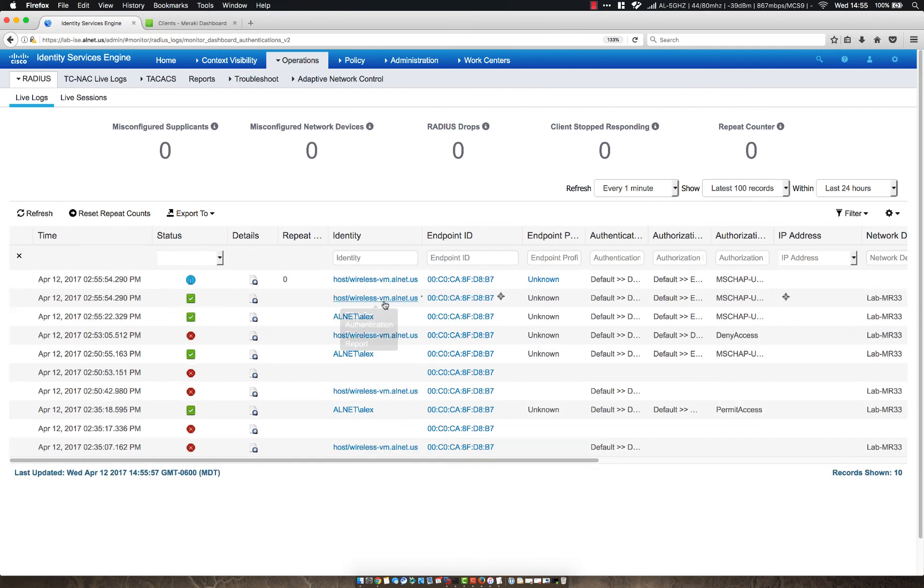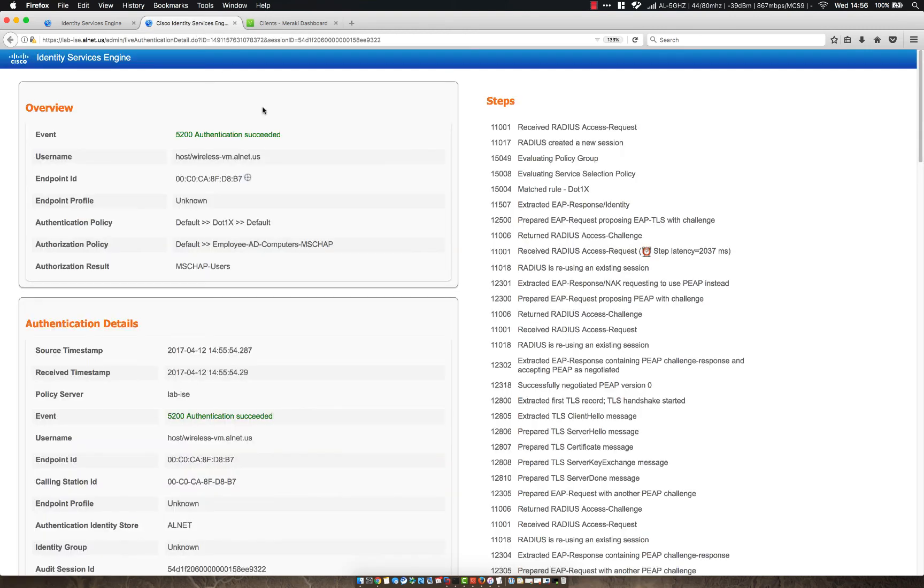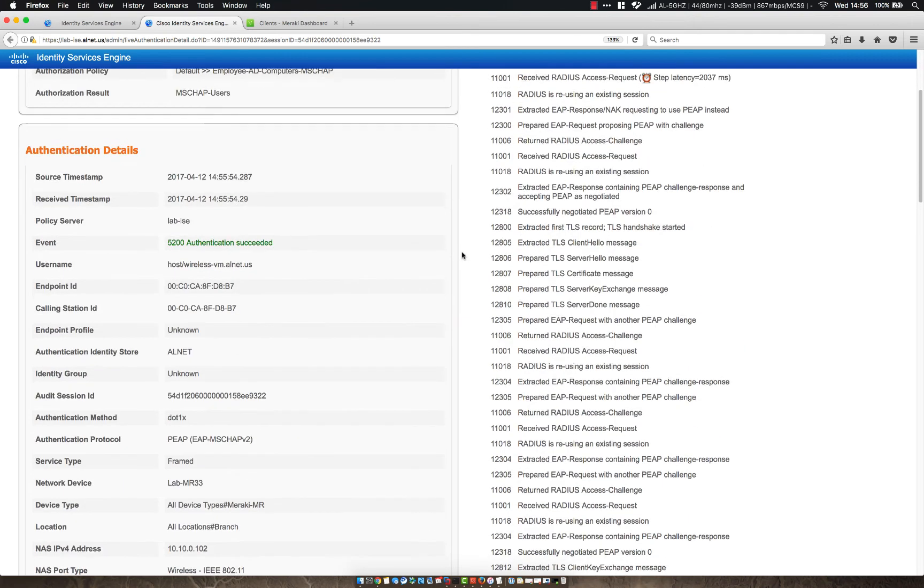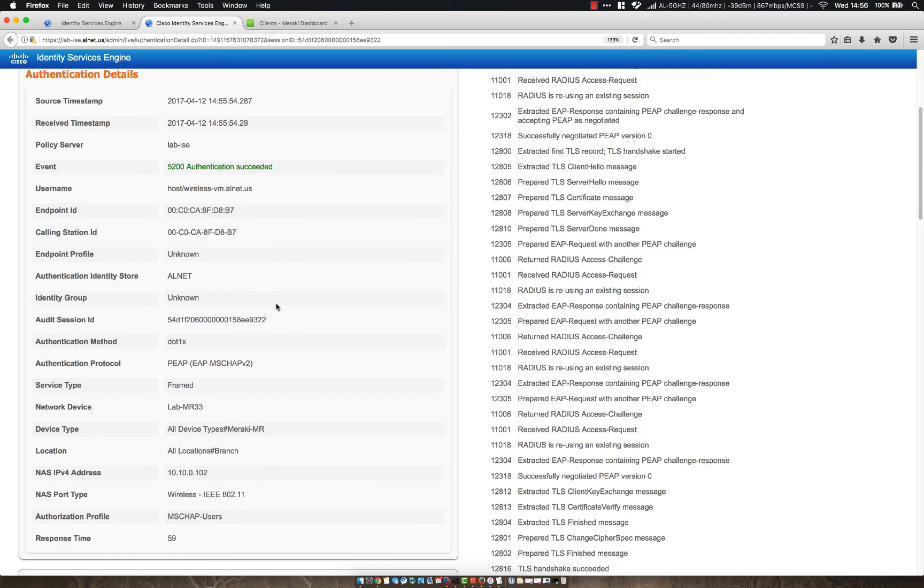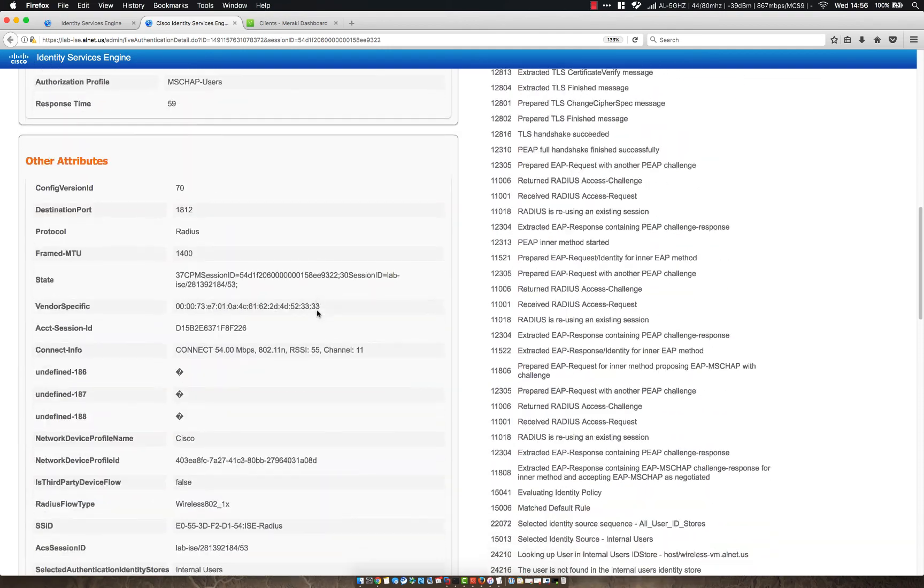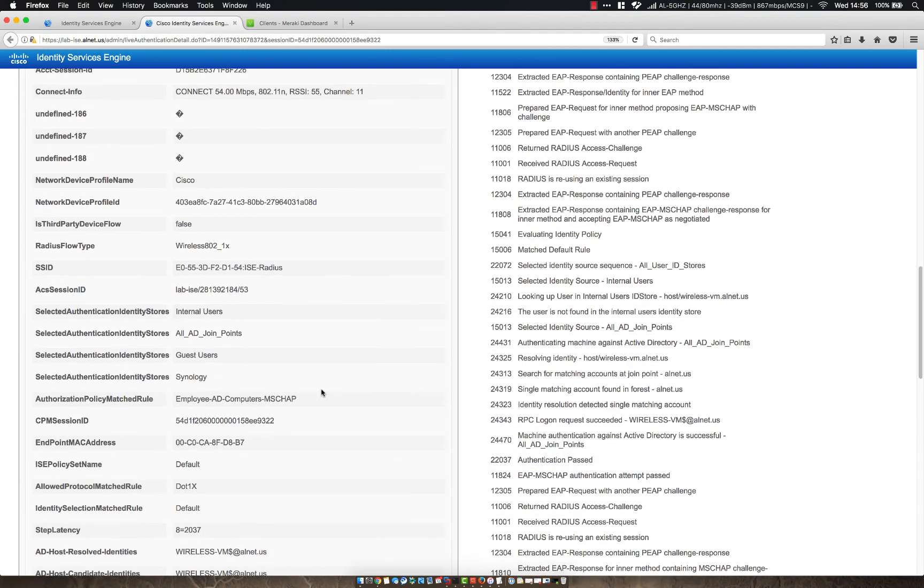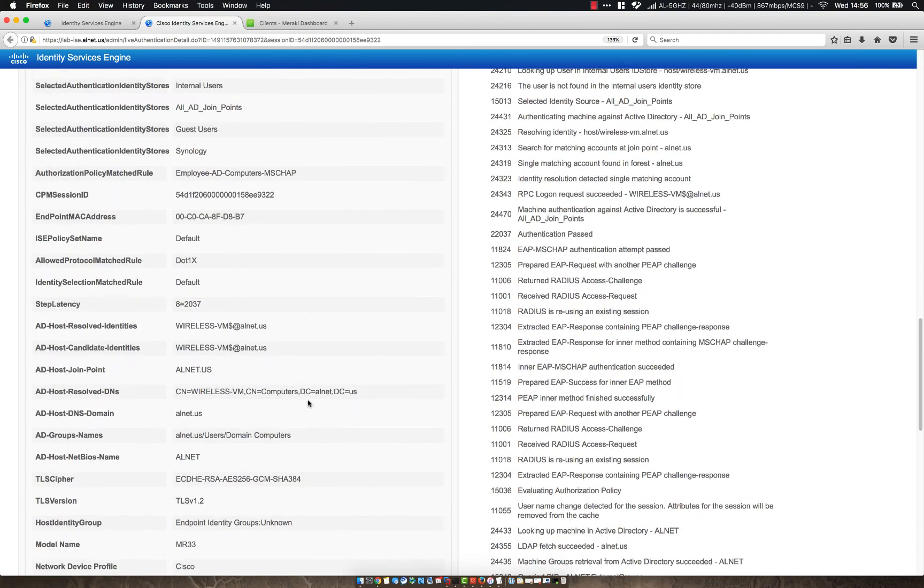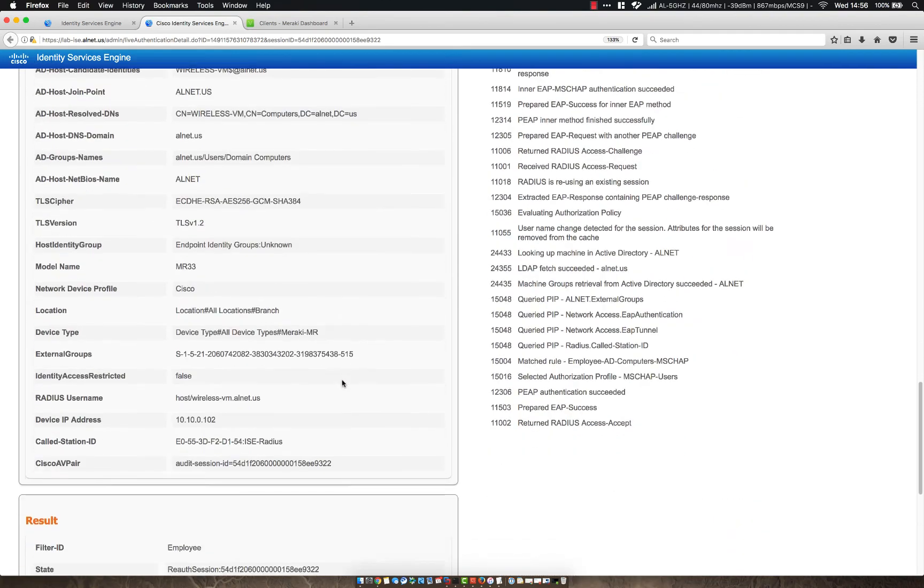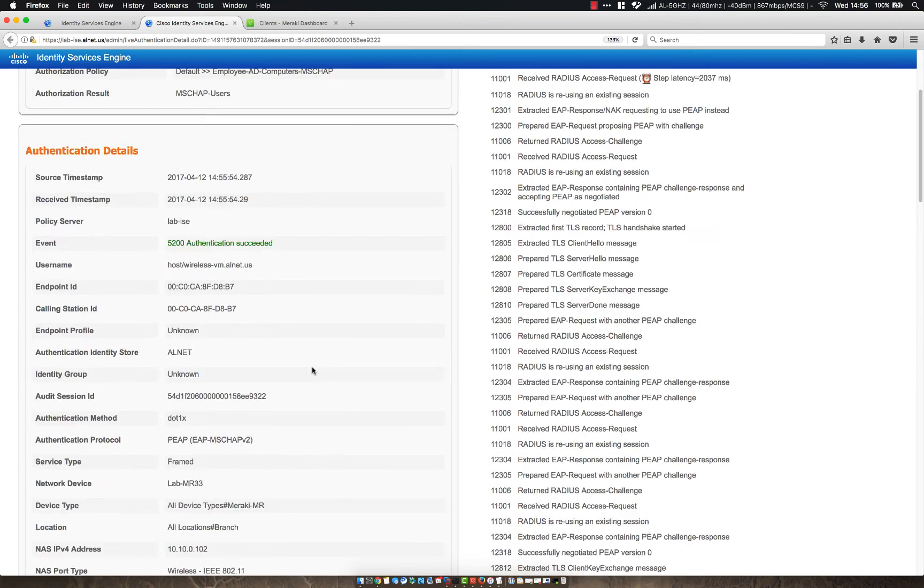So as you can see here, we have a pass authentication for host slash wireless dash VM dot alnet dot us. Let's go ahead and click on the magnifying glass. And let's take a look at the authentication. So as you can see here, we match the default dot one X policy for authentication. And then for authorization, we match the employee AD computers MS CHAP rule. So as we can kind of scroll through here, we see a lot of the same information we did for the users. Really, the only difference is going to be the account that's been used and a couple other little fields here. But everything else, including the employee response, should be more or less the same since we duplicated those rules.